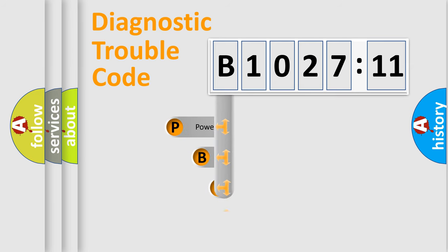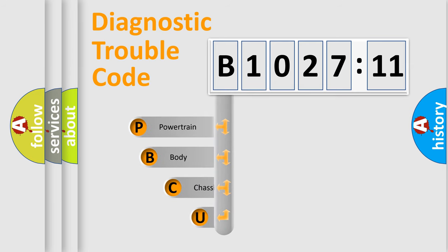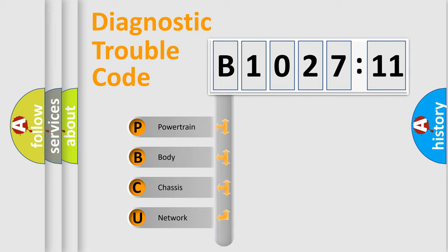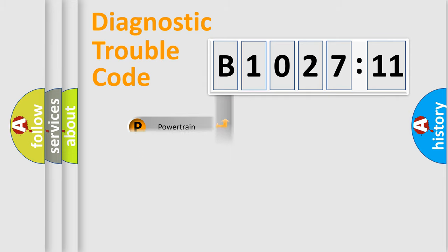First, let's look at the history of diagnostic fault code composition according to the OBD2 protocol, which is unified for all automakers since 2000. We divide the electric system of automobile into four basic units.